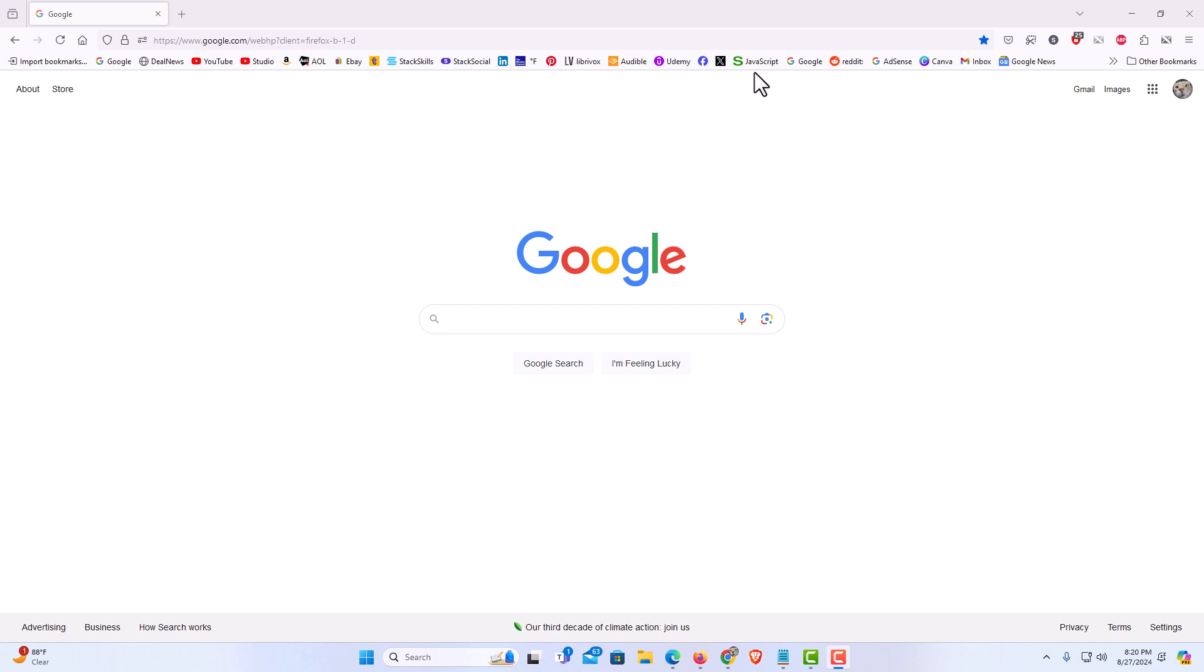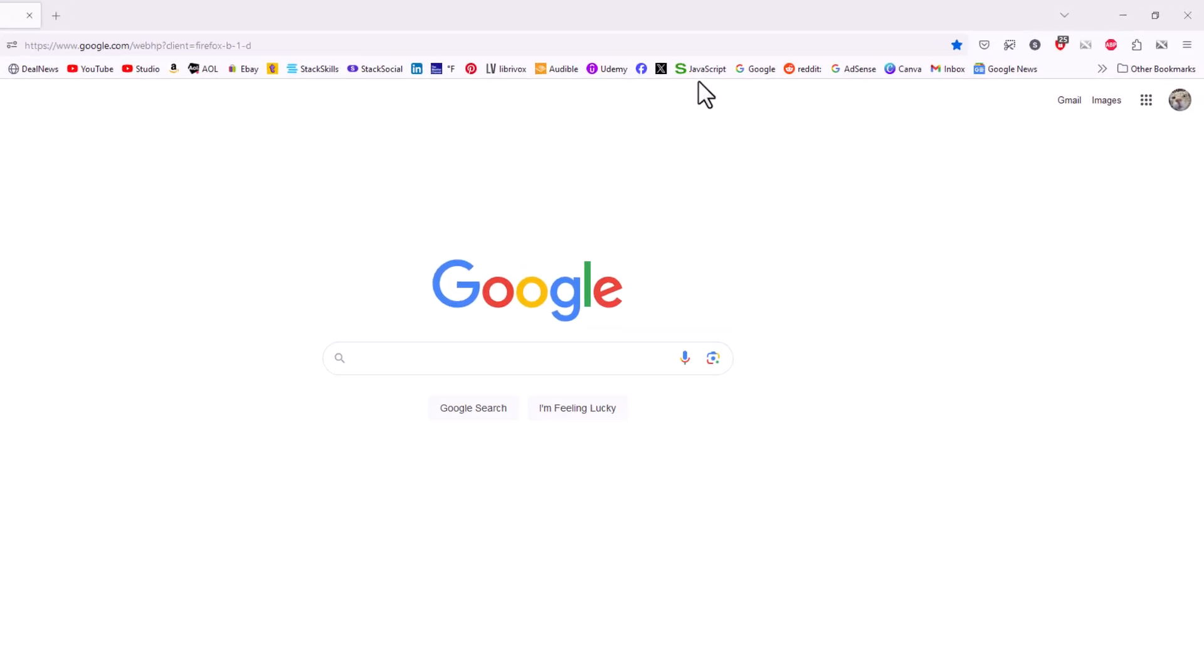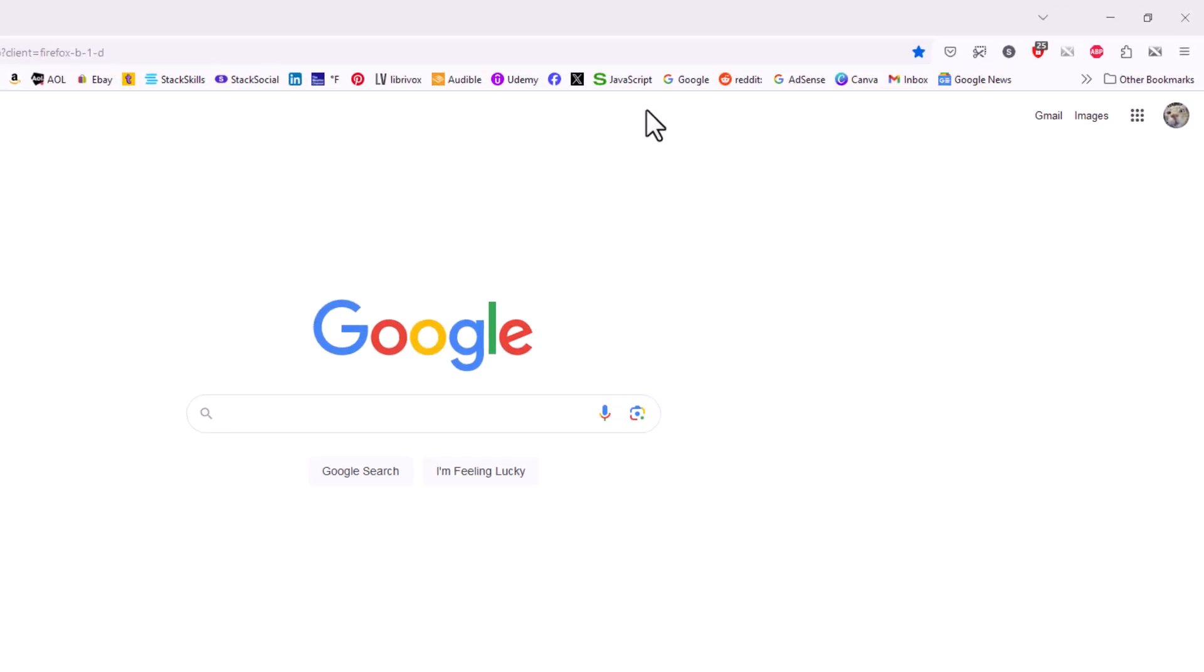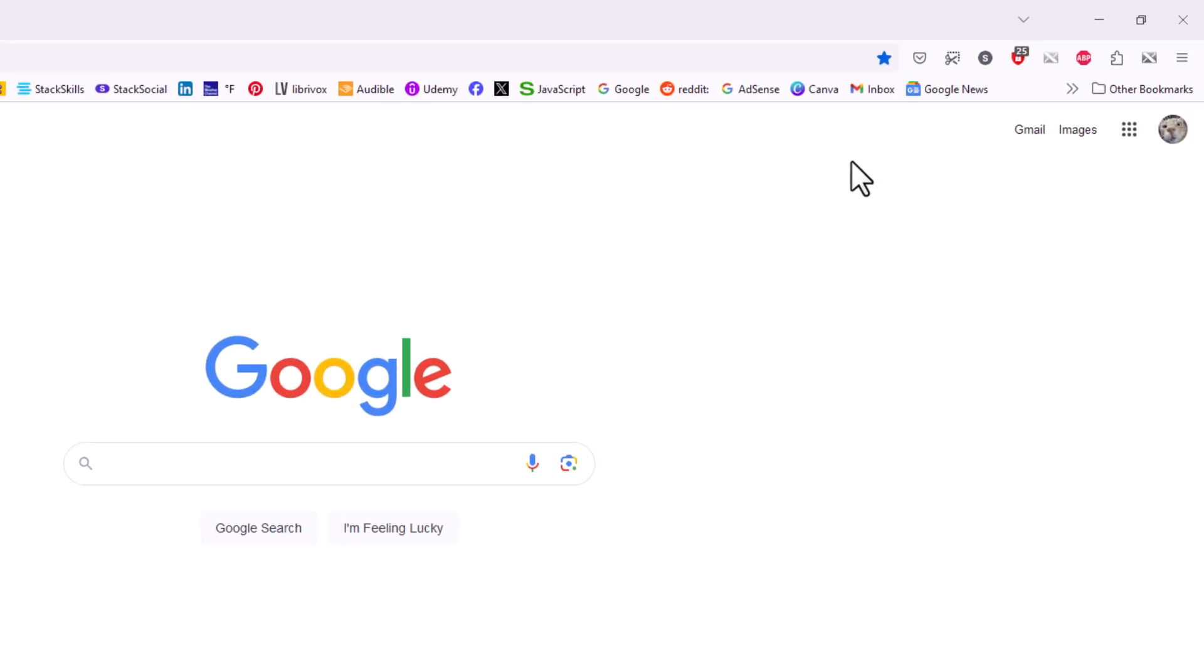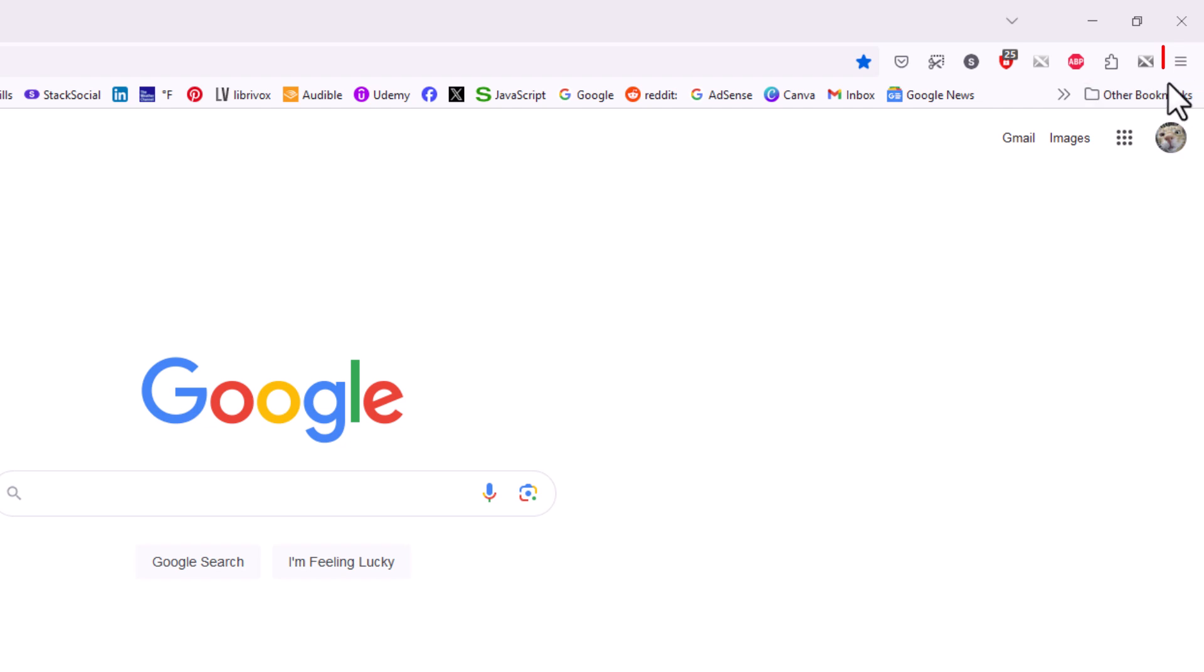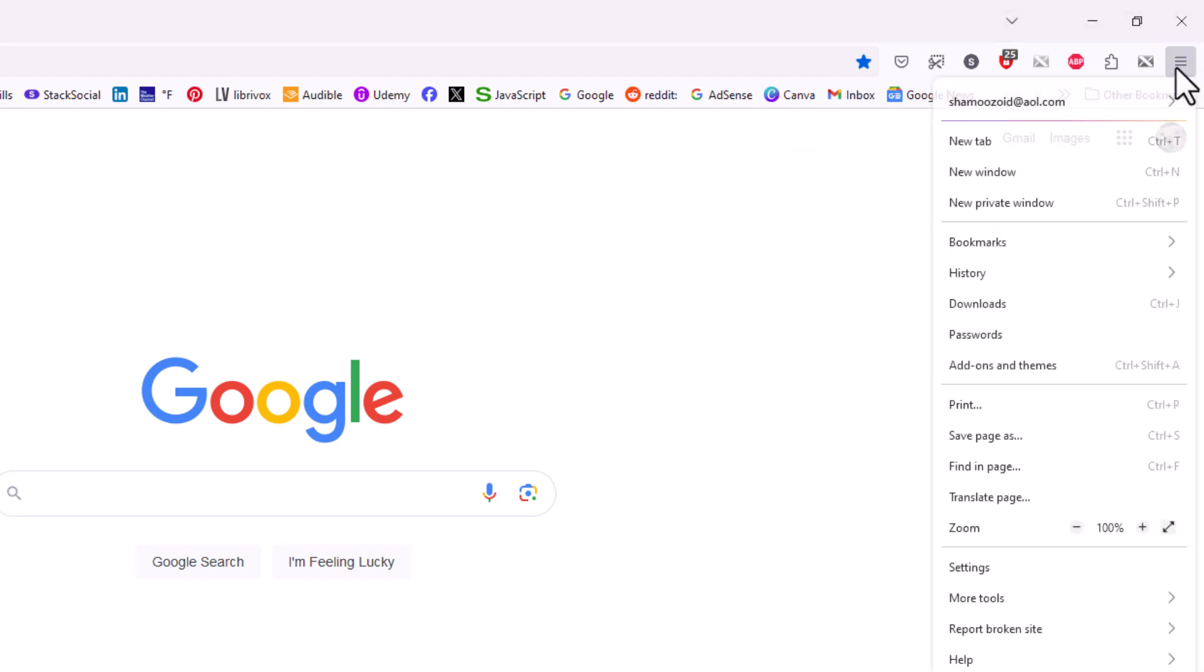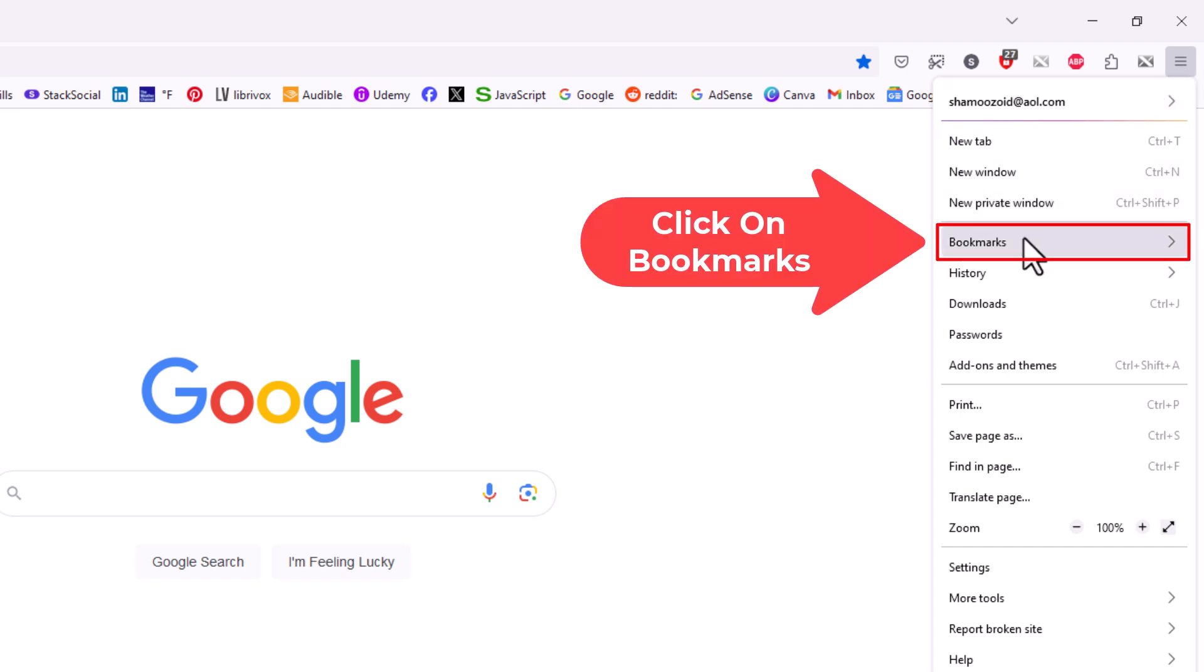To enable it or disable it it's very easy to do. I'm going to show you a couple different ways to do that. Probably the easiest way is to go off to the upper right hand corner up to where you see the three bar hamburger menu. You want to click on that. Then you want to go down to where it says bookmarks and click on bookmarks.